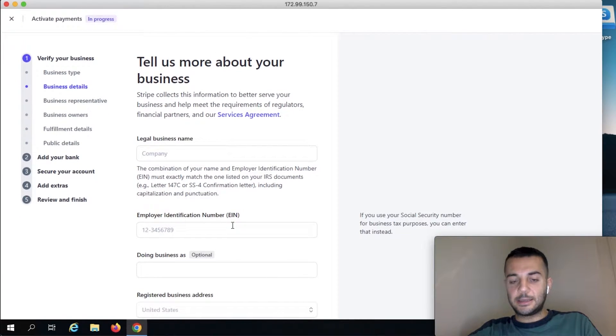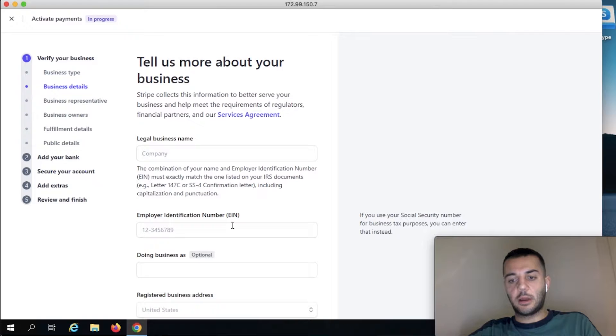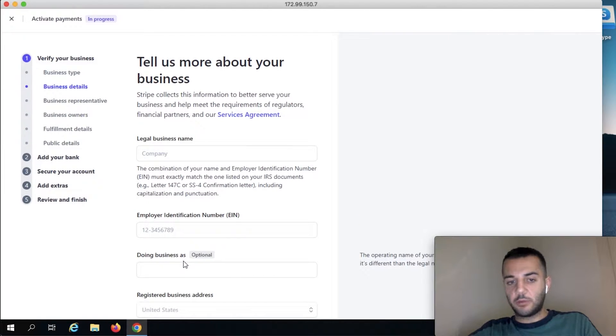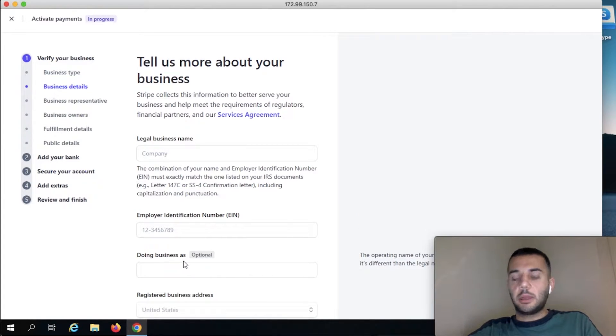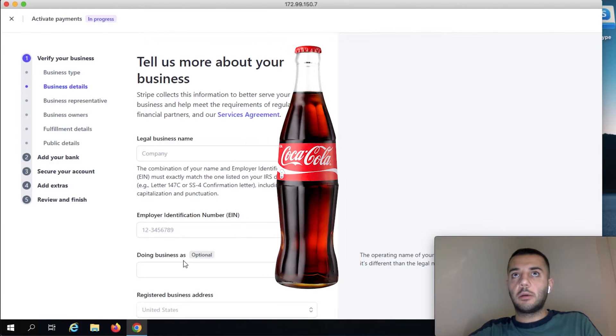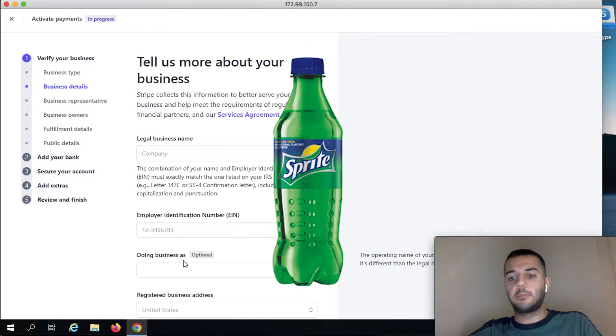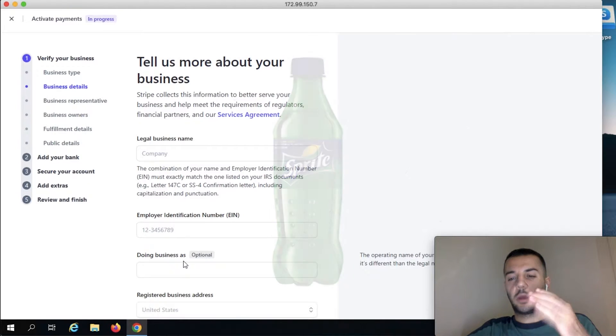DBA, if we have it we can put it. For example, our company name is Coca-Cola but we're doing business as Stripe—the name, the brand is Stripe. So we have to have DBA for Stripe.